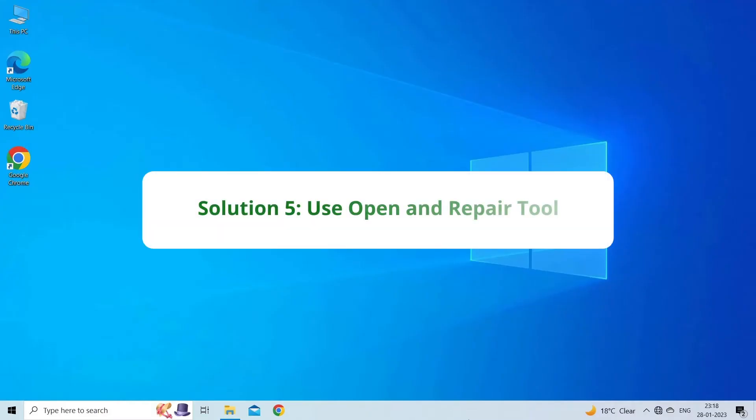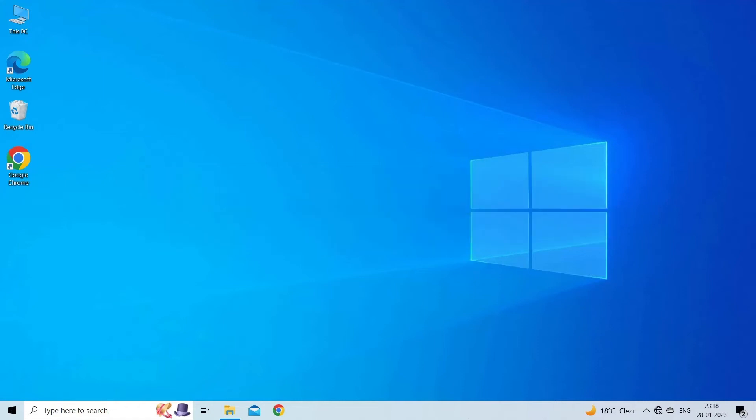Solution 5. Use Open and Repair Tool. The Open and Repair is a built-in Excel tool that allows you to repair the corrupted Excel workbook and solve the error that has occurred due to file corruption. To run this tool, you have to ensure to close all the Excel files.